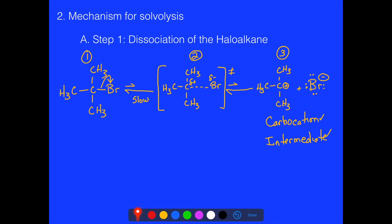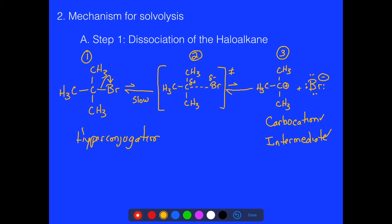Let's talk about step 1 a little more. Why are tertiary groups favorable for forming carbocations? It has to do with hyperconjugation — a term we discussed back with radical reactions. The three R groups have electron density that they can donate to the carbon to help stabilize the positive charge through space.